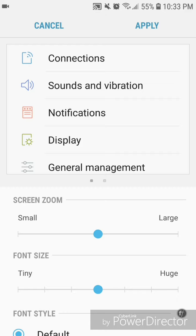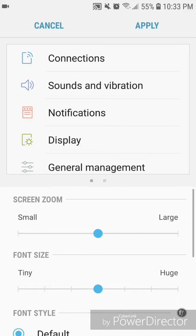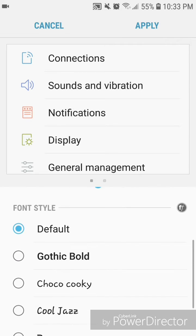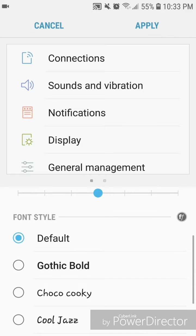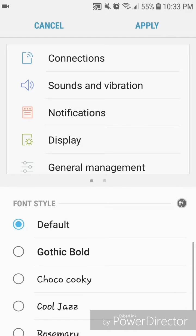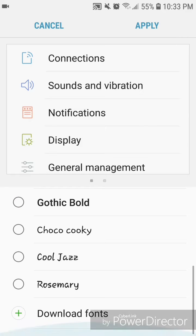...for screen zoom, font size, and then at the very bottom you have the option for font style. So it's currently set to default. You can change it to gothic bold, choco cookie, cool jazz, and rosemary, and then...